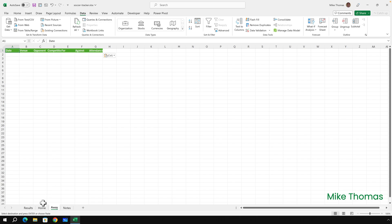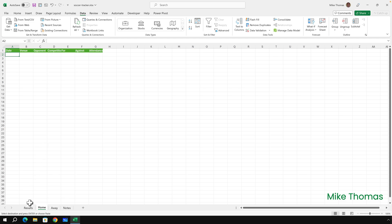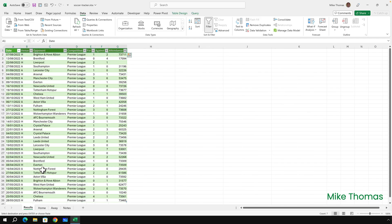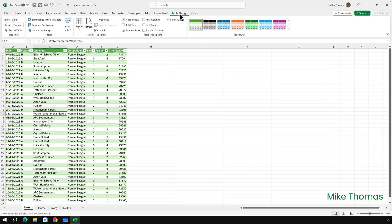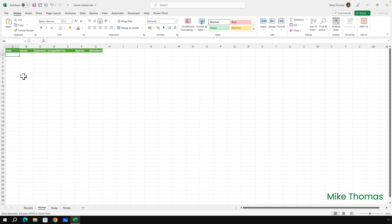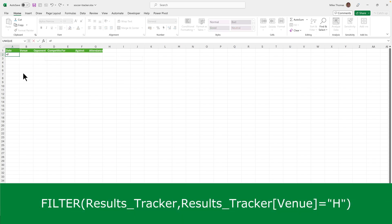Then go to the Home tab, and in A2 I'm going to create a formula which pulls out just the home results, just the results where venue equals H from this table, which is called results underscore tracker. So back to the Home tab, and equals FILTER, so I'm using the FILTER function. Not every version of Excel will have this. So if you don't have it, it's because your version is an older version. Equals FILTER, open brackets.